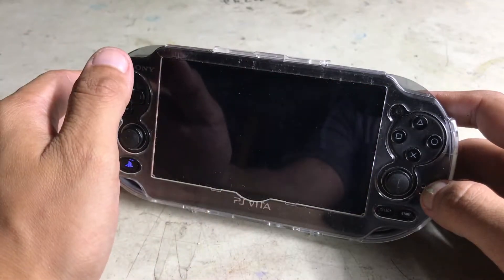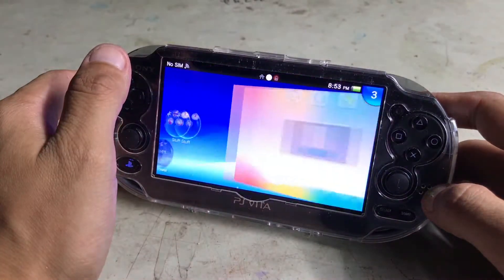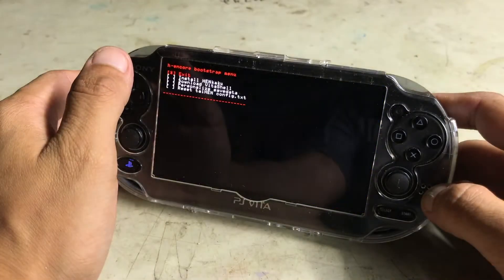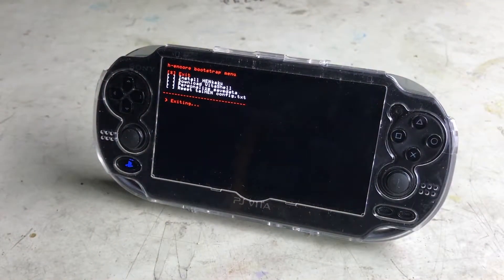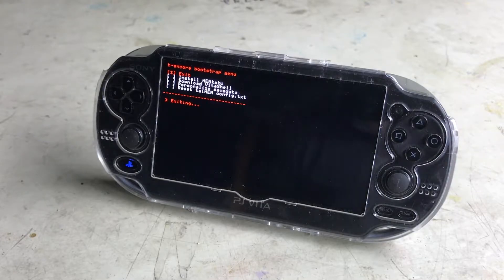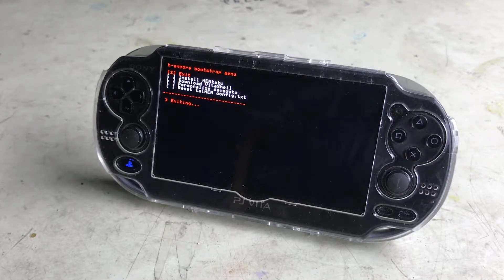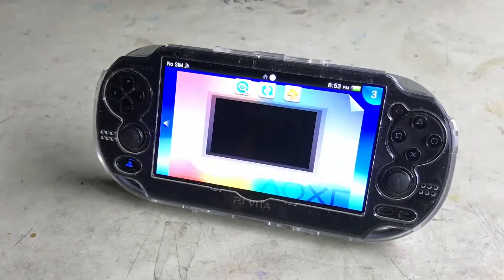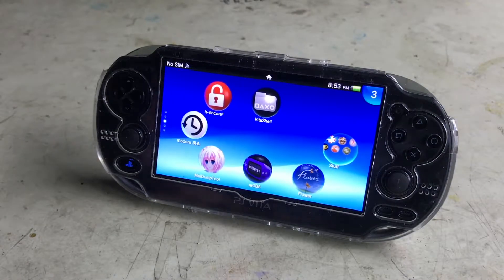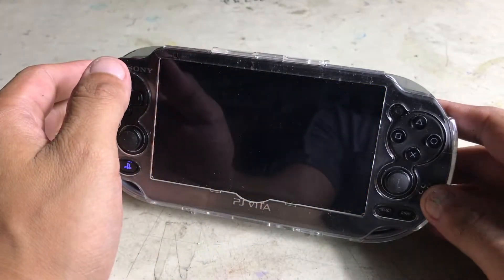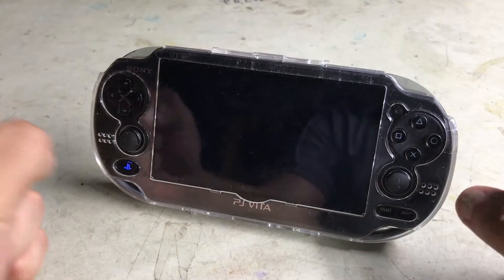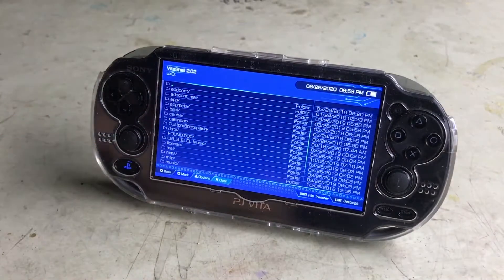We're gonna go ahead and go into our Hengkaku app, and we're not gonna do anything — we're just gonna hit exit, since this is how I get into my PS Vita jailbreak. We can quickly test that it works just by going into VitaShell, and we can see that it launches.